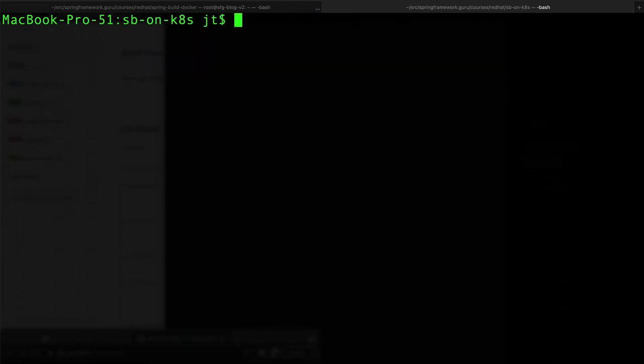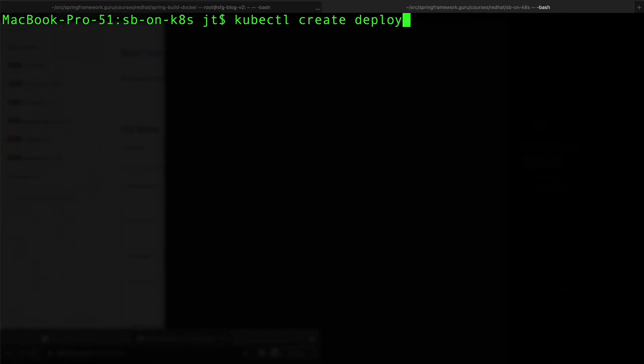What we can do is we can also use kubectl to actually create the deployment YAML. There's quite a bit to it and we are going to accept some defaults and have the tool generate the YAML file for us. So I'm going to say kubectl create deployment. We are going to call this kberest, that is the name of the application we are deploying.